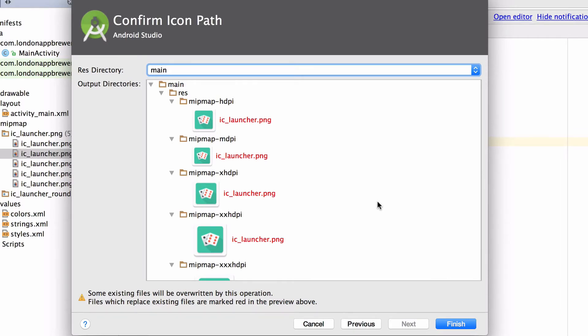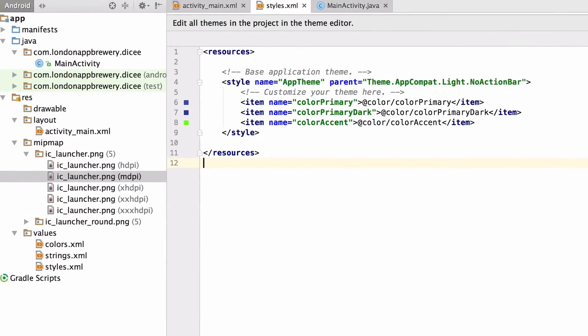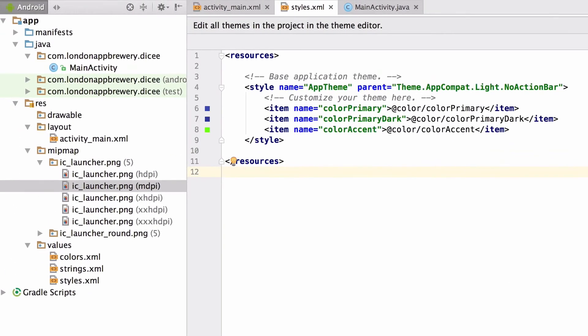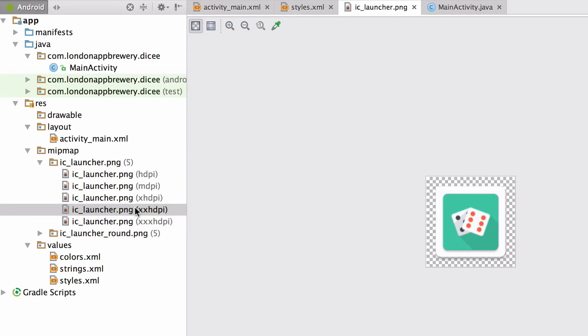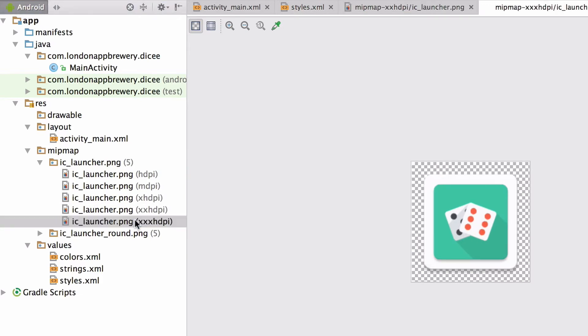But that's fine, hit finish and then we're done. Now let's verify that this actually worked in the mipmap directory in the project pane. Open one of the launcher icons to double check that it's definitely the new icon.